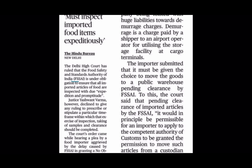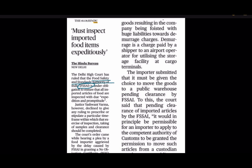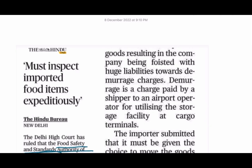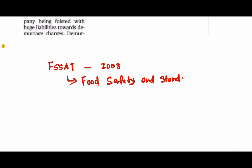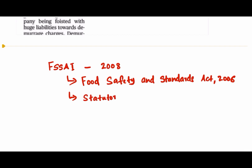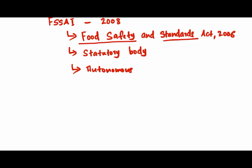The next article discusses the Delhi High Court's ruling on the obligations of the Food Safety and Standards Authority of India (FSSAI). FSSAI is an autonomous and independent body established in 2008 under the Food Safety and Standards Act 2006. It is considered a statutory body working under the Ministry of Health and Family Welfare.